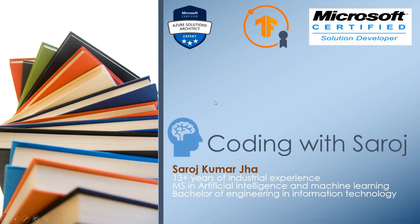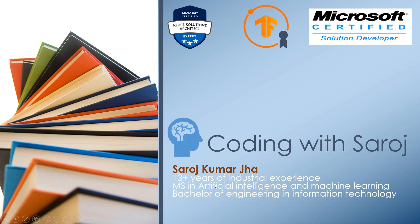Let's introduce myself. I am Saroj Kumar Jha. I have 13 years of industrial experience. I completed my MS in Artificial Intelligence and Machine Learning, and I completed my Bachelor of Engineering in Information Technology.